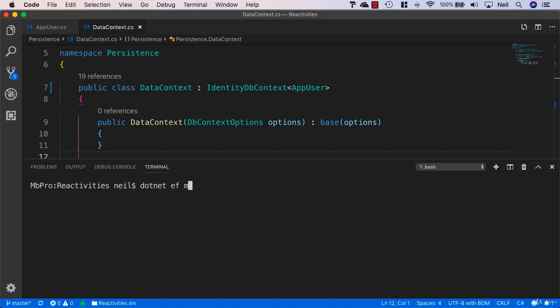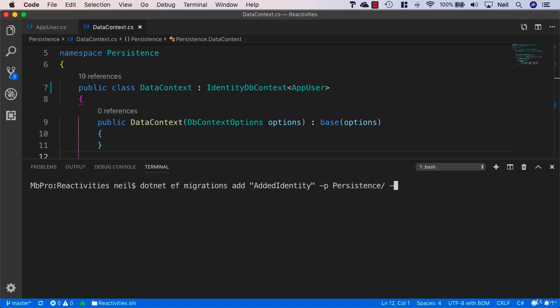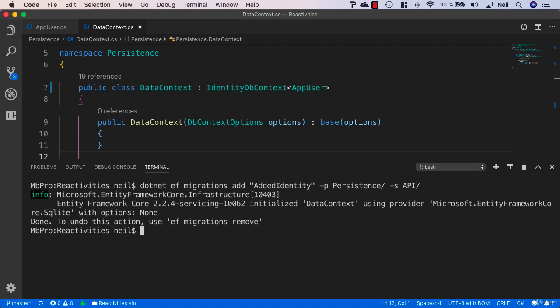We'll say dotnet ef migrations add, then we'll just say added identity, then we need to specify our persistence project just as we've done before, and our API as well. Let's press return. This should complete successfully.